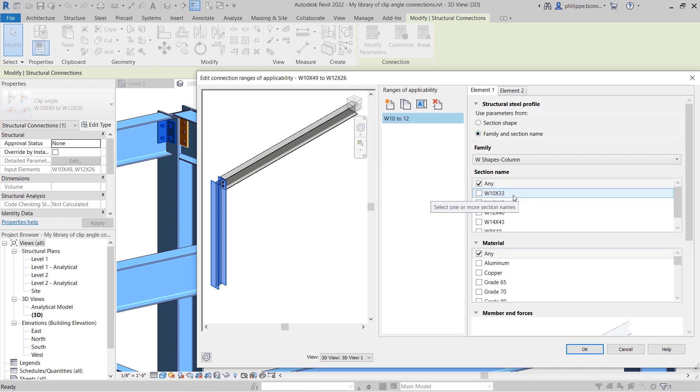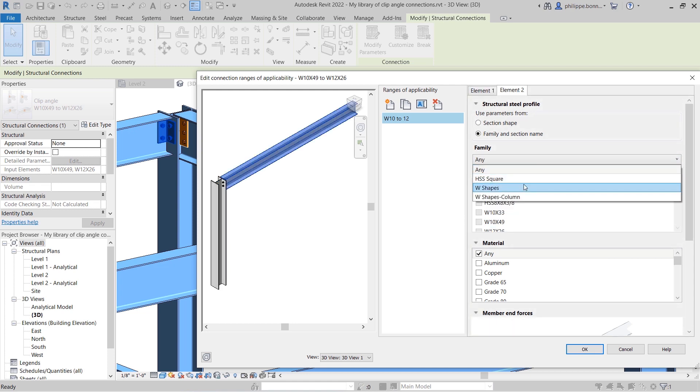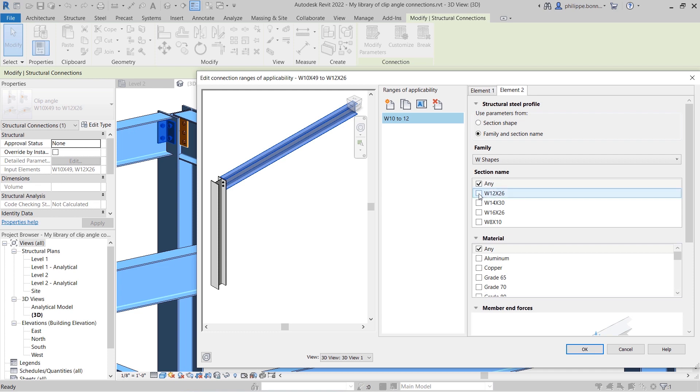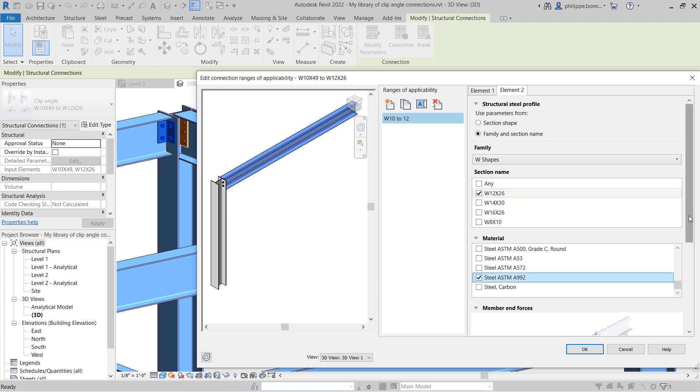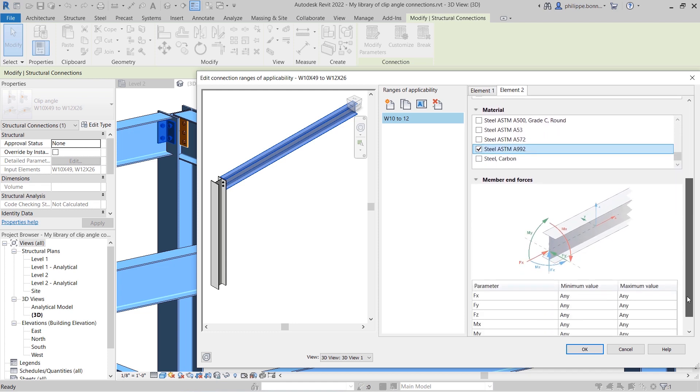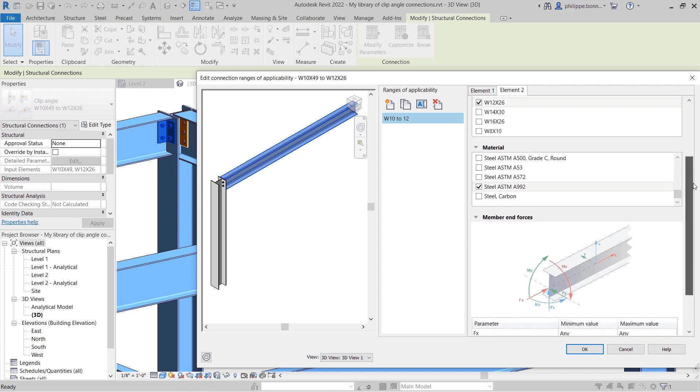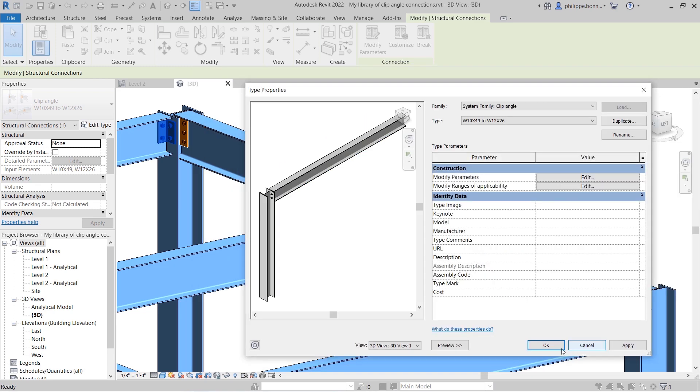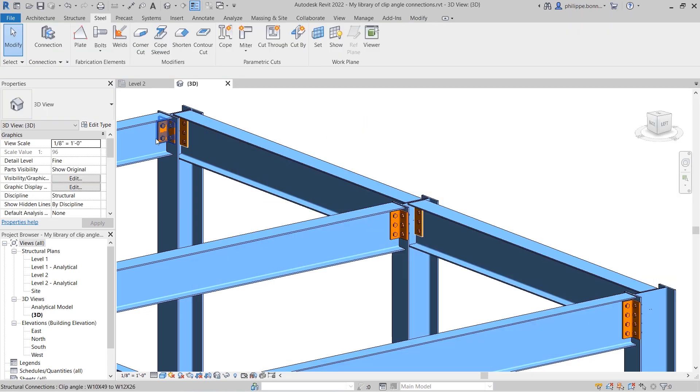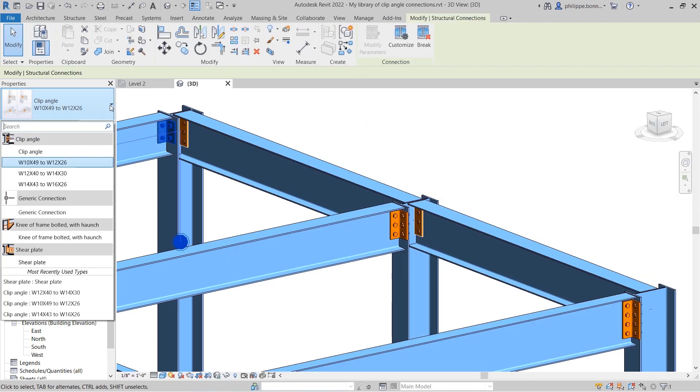The first step is for you to create a library of steel connections. In this library, you can add a variety of connection types and specify ranges where they will be applicable. Tooltips are provided for the buttons in the Edit Connection Range of Applicability dialog to guide you as you fill out this information. These ranges of applicability can be based on your local practices and standards, and they are intended to help you save time when placing simple steel connections.